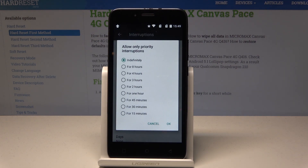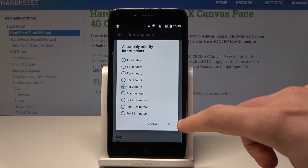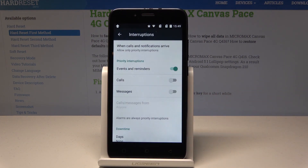You can choose the time when this mode will be enabled. In my case, let me use two hours. Tap OK, and here you can allow some rules.